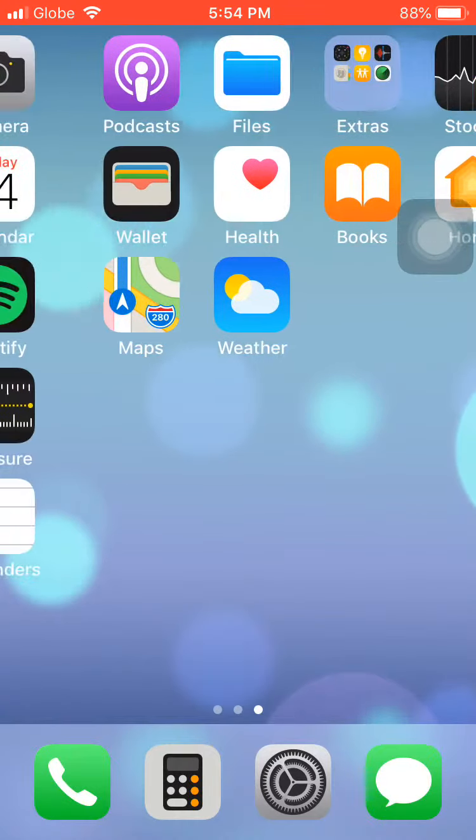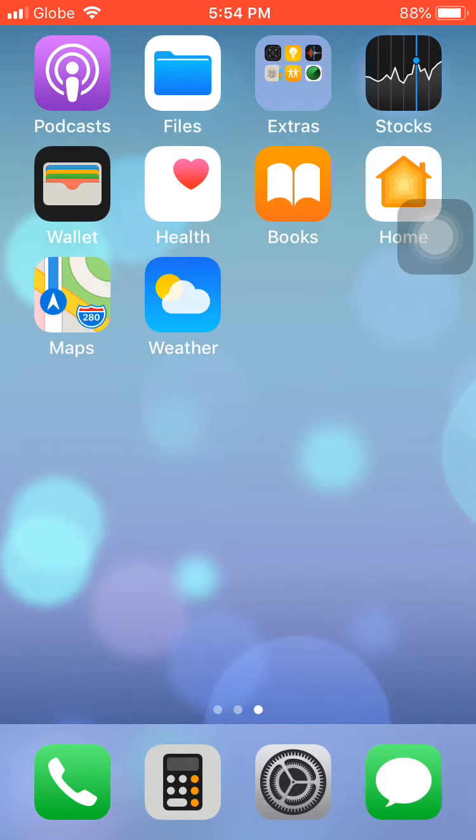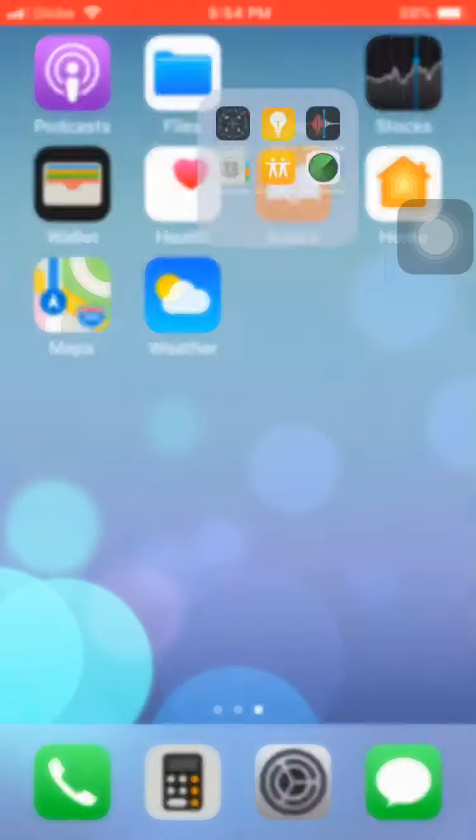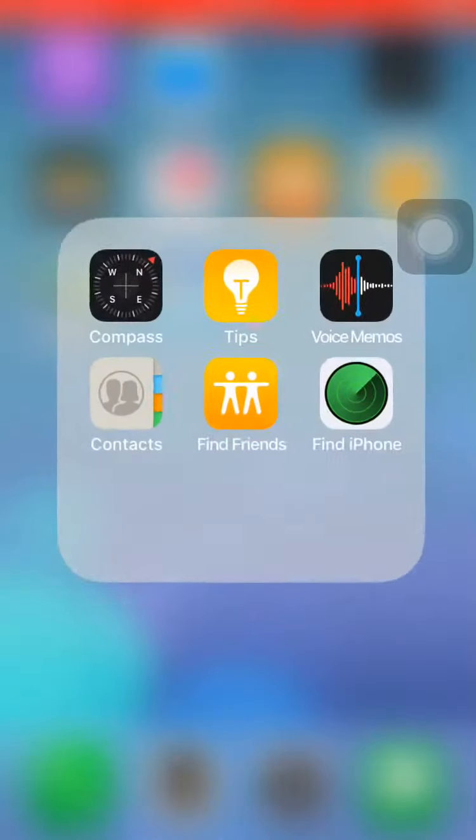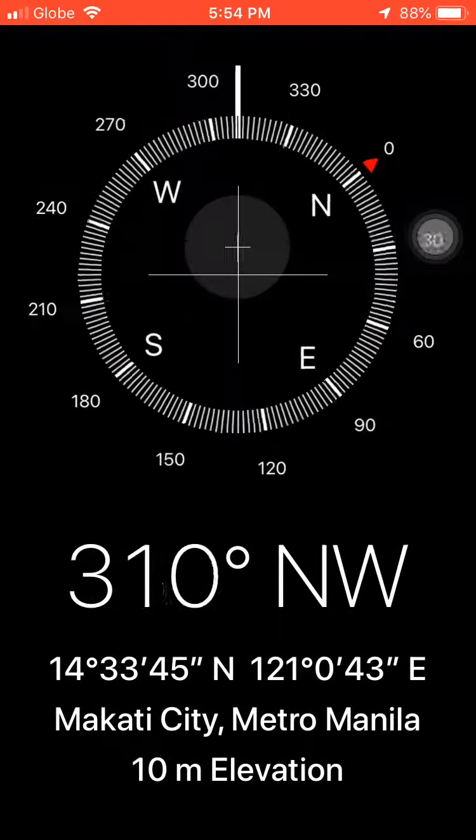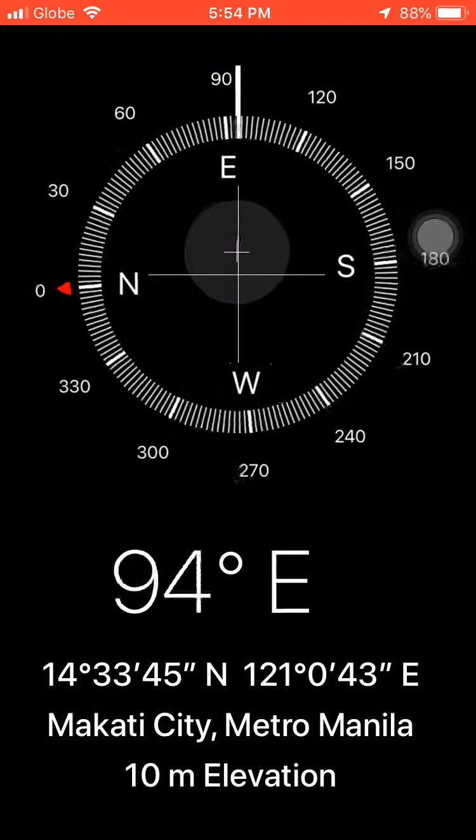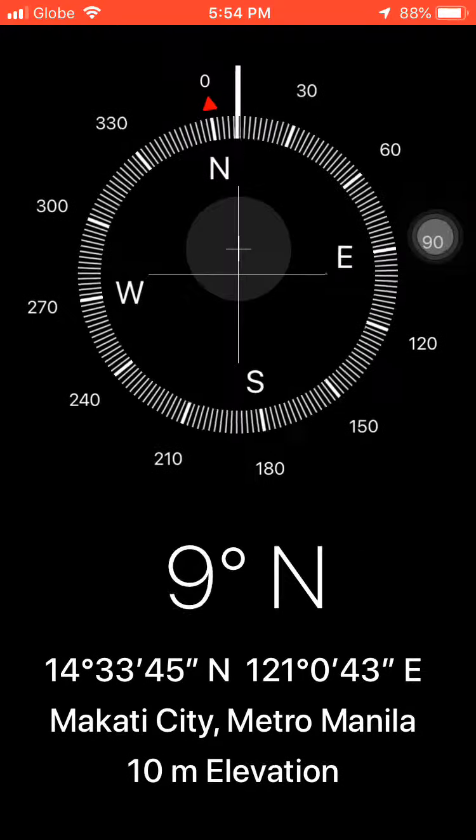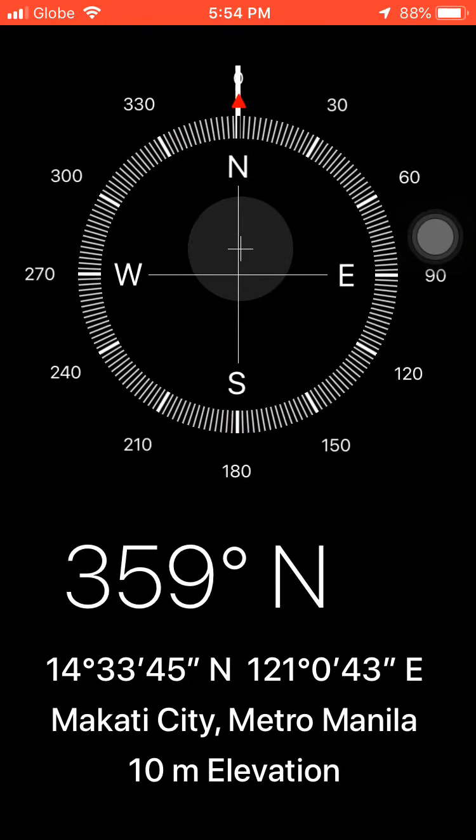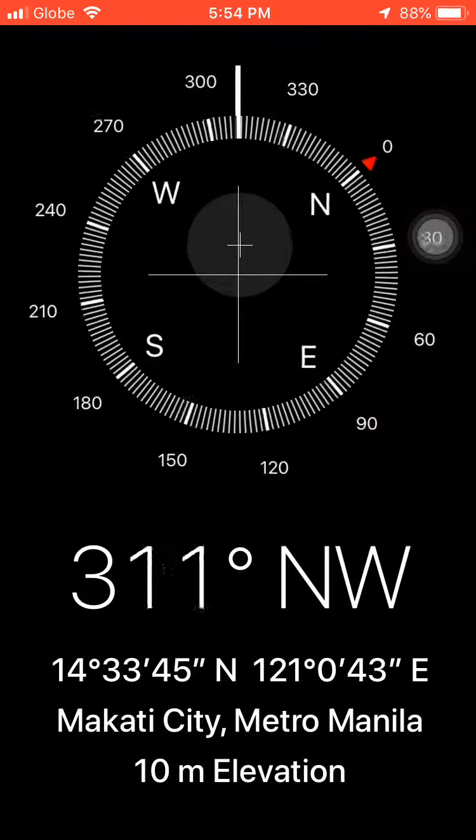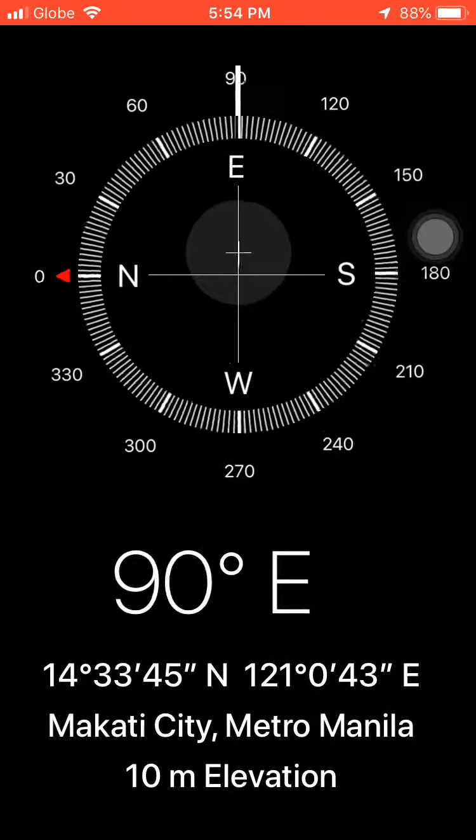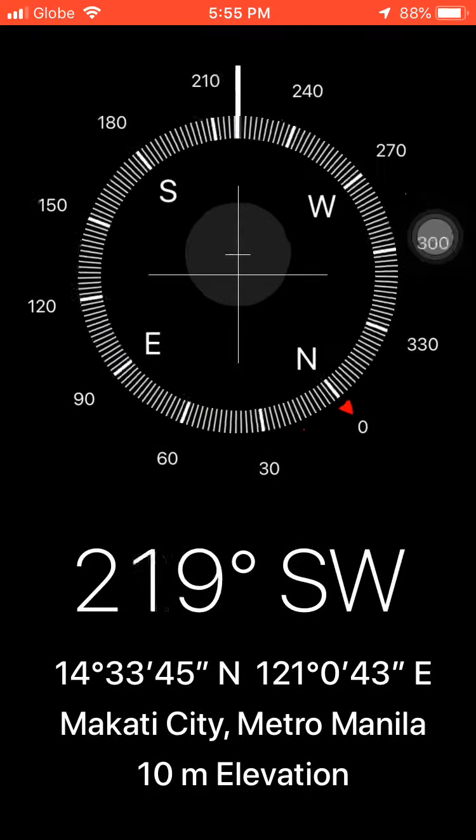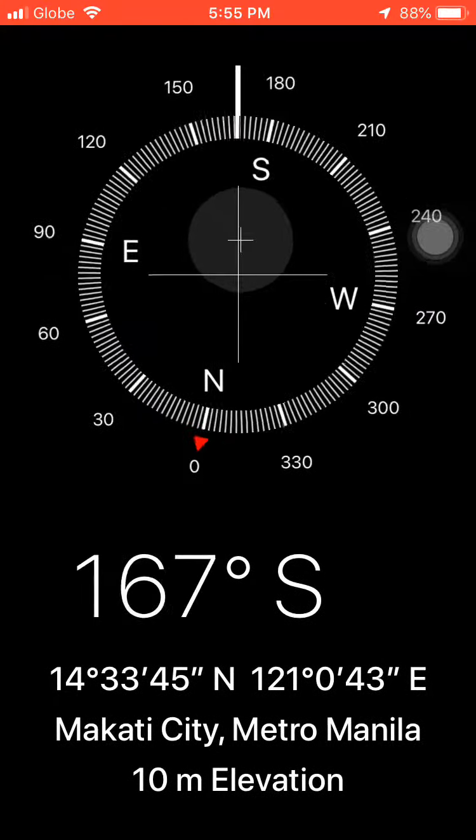And yeah guys, I also have Podcasts, Files, my files of course, and some of my Extras. Oh wait, I have also a Compass. We're gonna do that, we're turning around like that. Okay, where are we going? We're going to this place. Okay, I'm walking now. I'm walking around the house, going left, right, left.